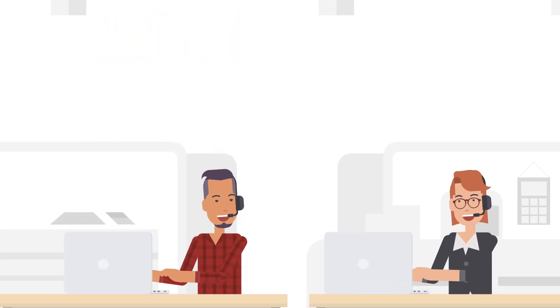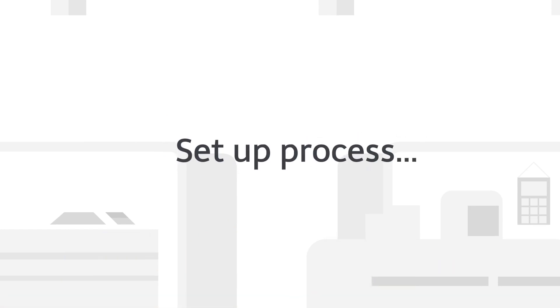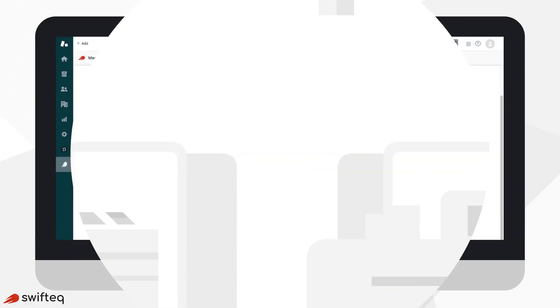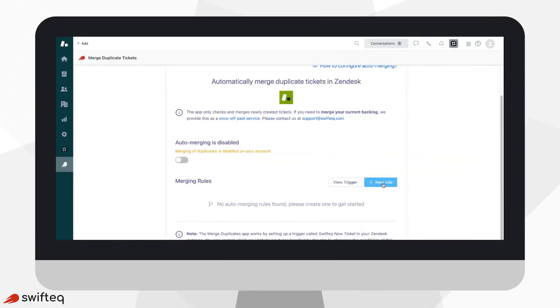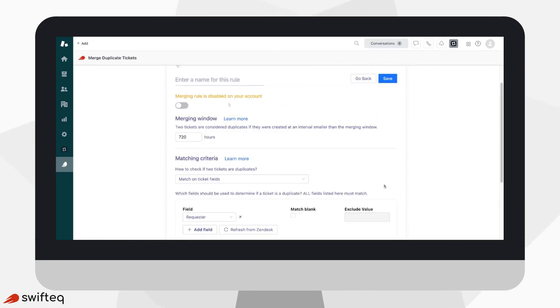Setting up is simple and intuitive. When considering what makes a ticket unique, you can define your rules on the app's configuration page. To help you think this through, you could consider the following.